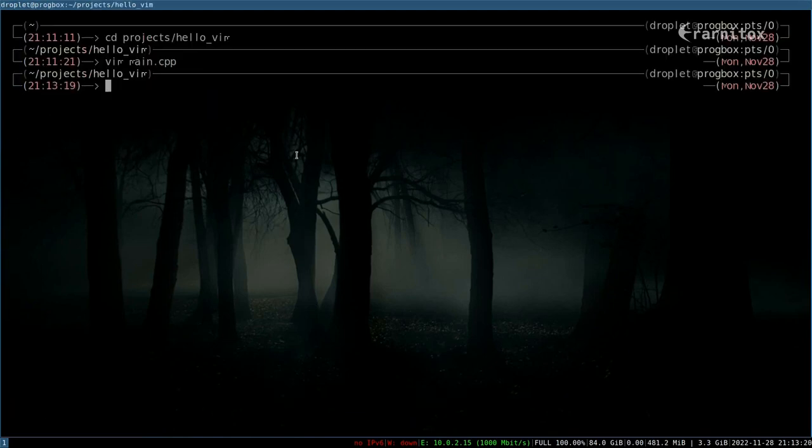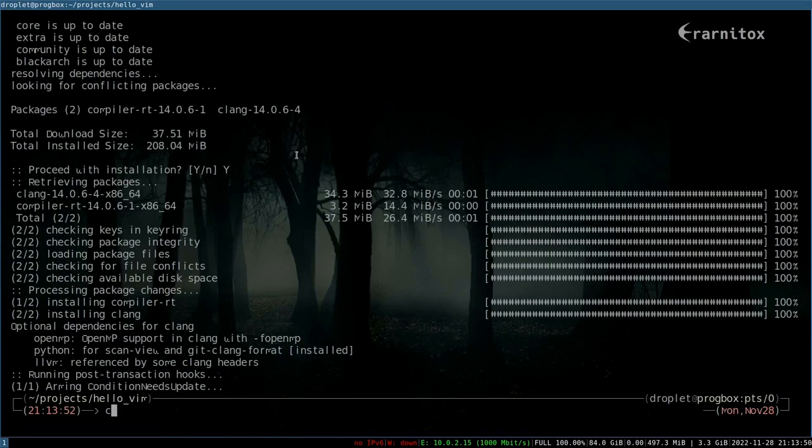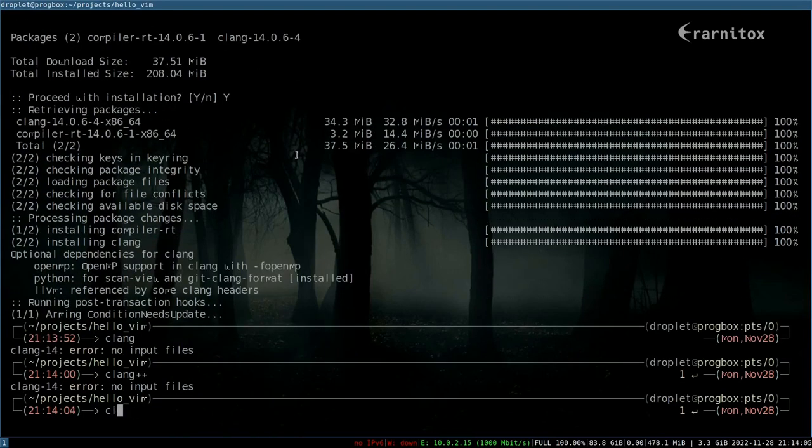First of all, to generate a fix list we need a compiler or anything that can generate a fix list. For me that is mostly a compiler. I think we will work with clang. Okay, so now we should have clang++. Perfect.